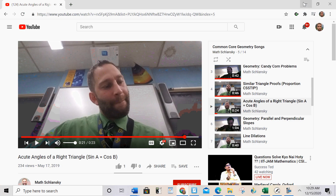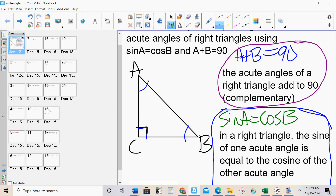Acute angles of a right triangle — enjoy! After hearing the song a couple of times: sine A equals cosine B means that in a right triangle, the sine of one acute angle is equal to the cosine of the other.